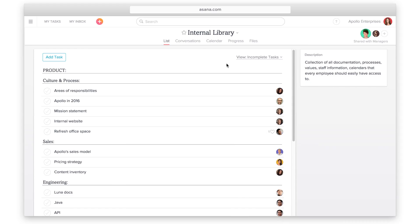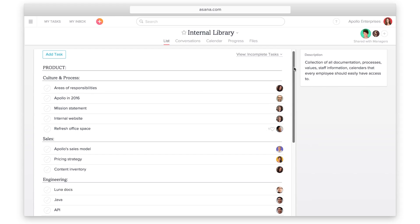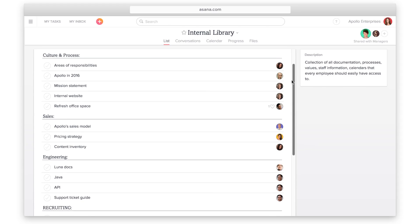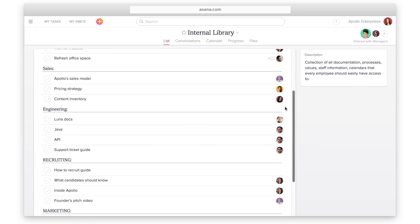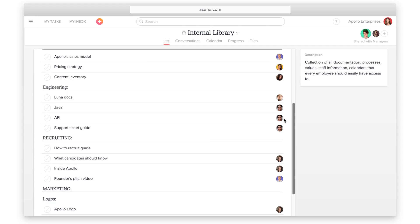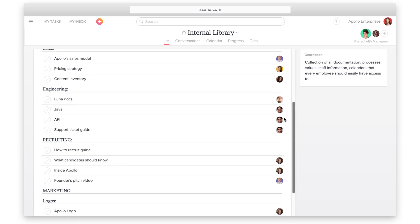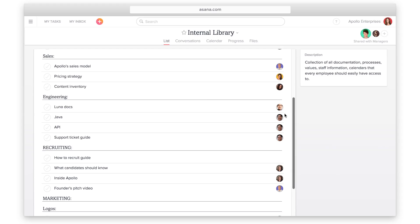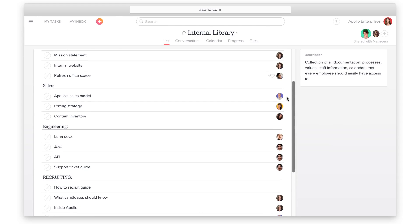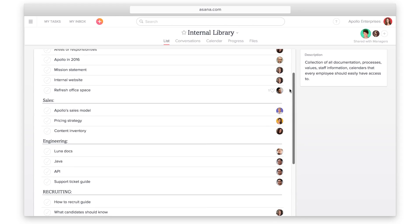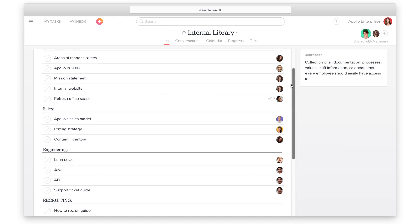Tasks in Asana don't always have to be actionable, meaning it's okay if certain tasks never get completed. A good example is a project that serves as an internal library. Make a task for every document, article, or important piece of information, and share it with all new employees or team members.